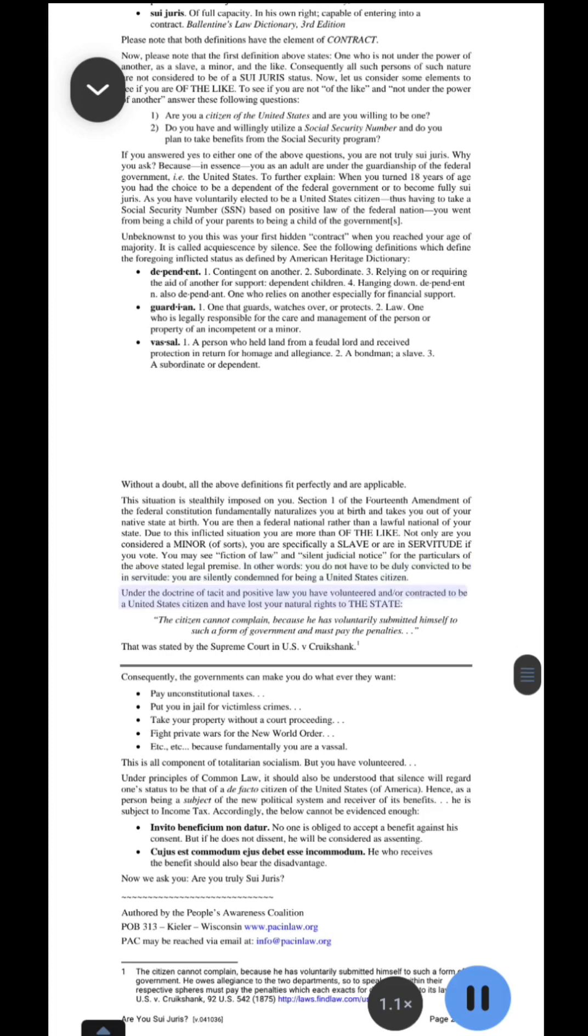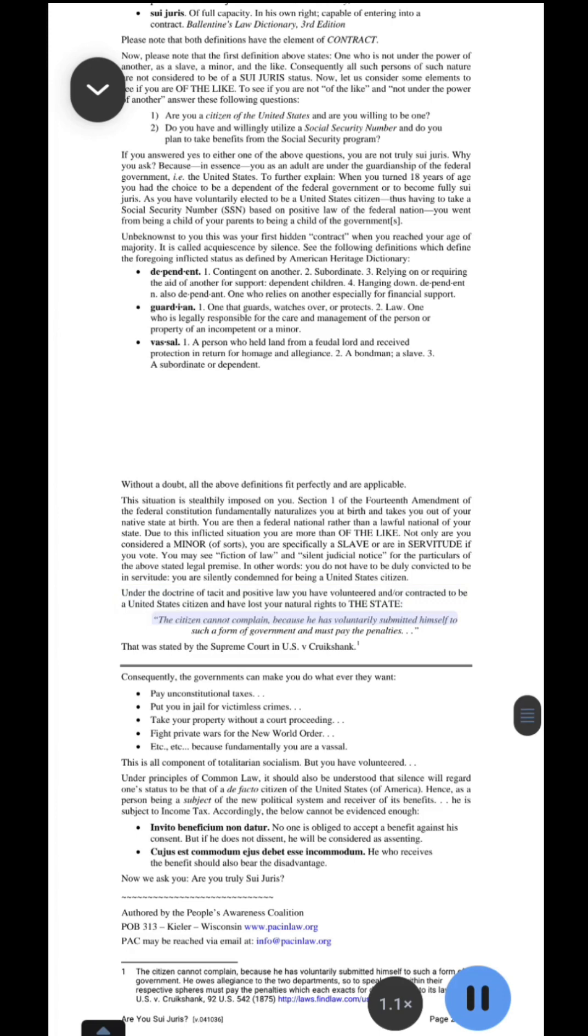You may see fiction of law and silent judicial notice for the particulars of the above stated legal premise. In other words, you do not have to be duly convicted to be in servitude, you are silently condemned for being a United States citizen. Under the doctrine of tacit and positive law you have volunteered and or contracted to be a United States citizen and have lost your natural rights to the state. The citizen cannot complain, because he has voluntarily submitted himself to such a form of government and must pay the penalties. That was stated by the Supreme Court in U.S. v. Cruikshank.